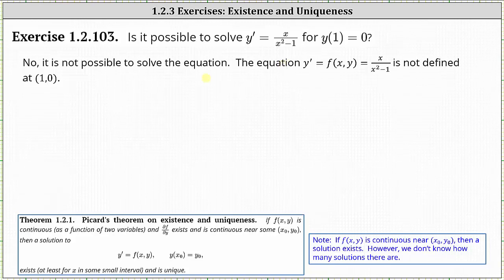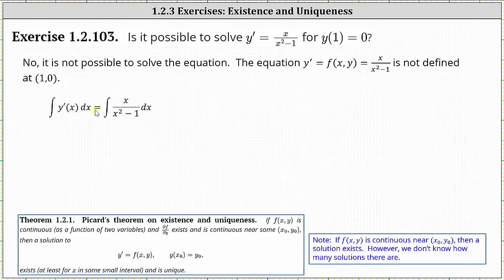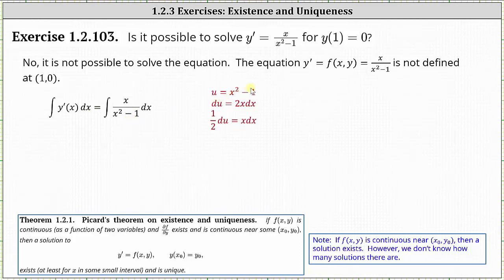To verify there is no solution, let's go ahead and try to solve the initial value problem. Because we have y prime equals a function of x, we can try to solve the differential equation by integrating both sides of the equation with respect to x. On the right, notice how we need to perform u substitution, where u is equal to x squared minus one and differential u is equal to two x dx. Solving for x dx, we divide both sides by two, which gives us one half du equals x dx.